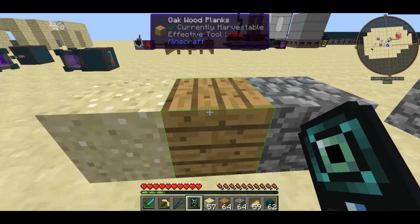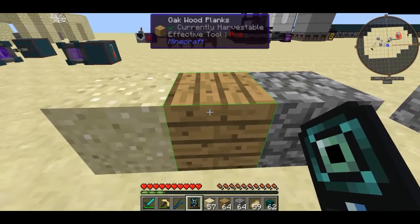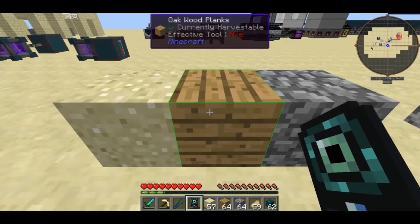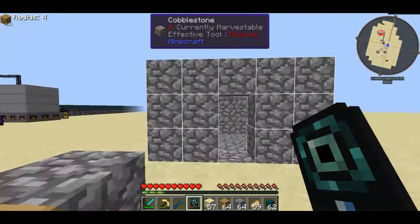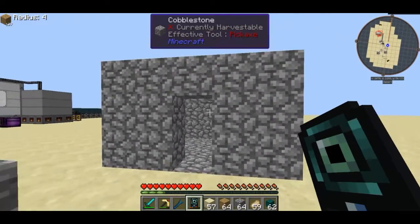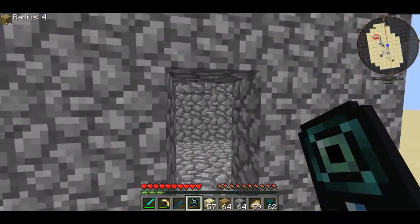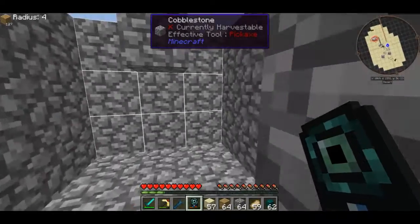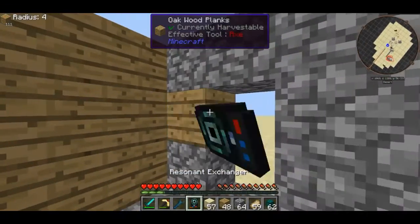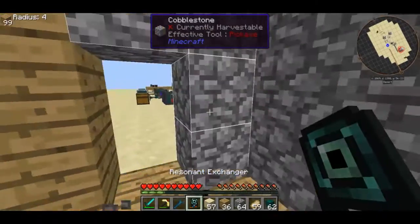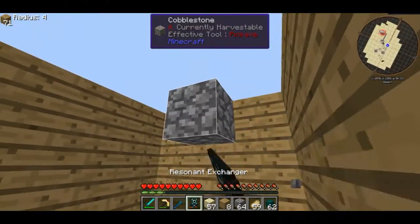What you're going to want to do is shift right-click and hover over a block, and as you can see, it will get a green square over it. Right-click on it, and you'll notice in the corner it now says that I have wooden planks in my inventory and a radius of 4. So what I can do is go in here and right-click on a face, and as you can see it's now turning it into oak wood planks.